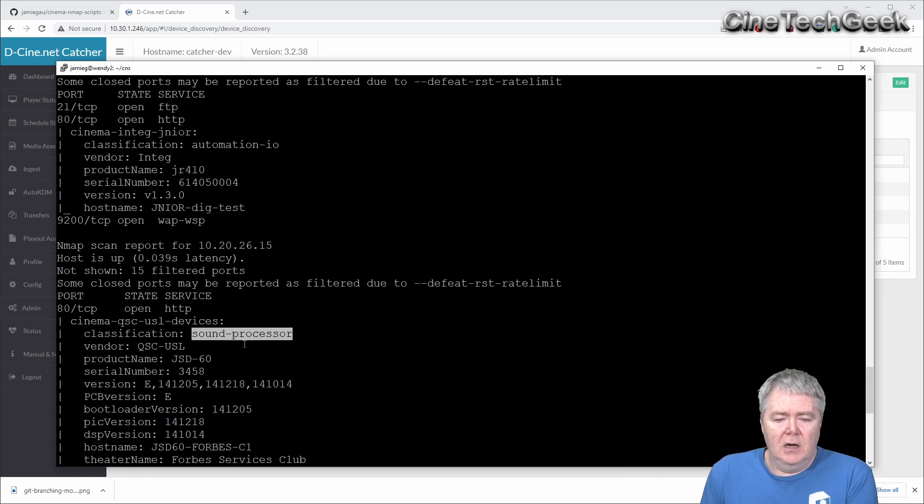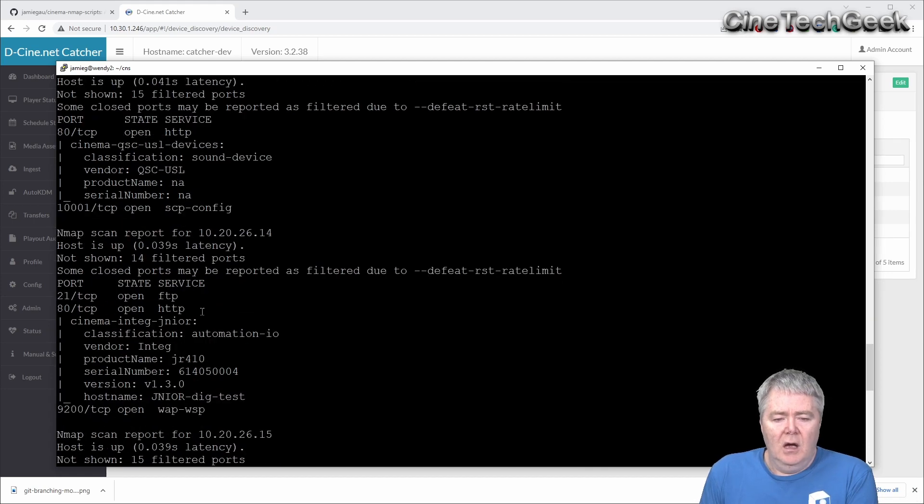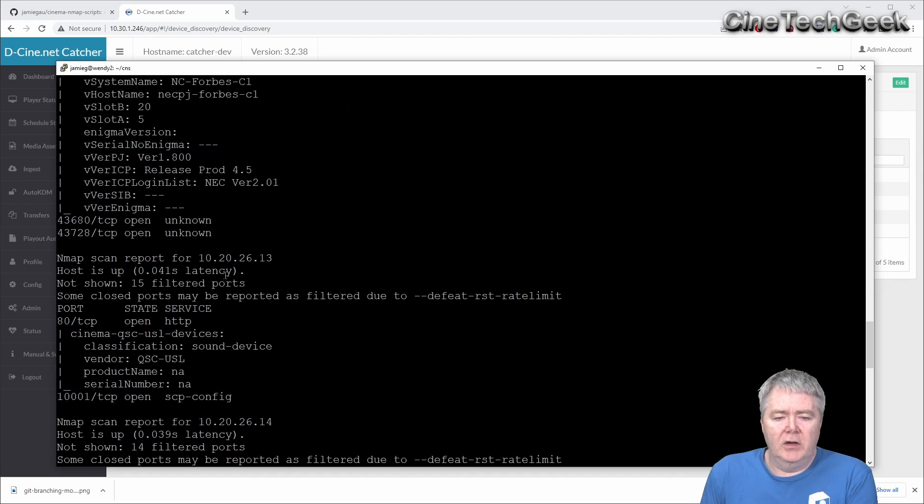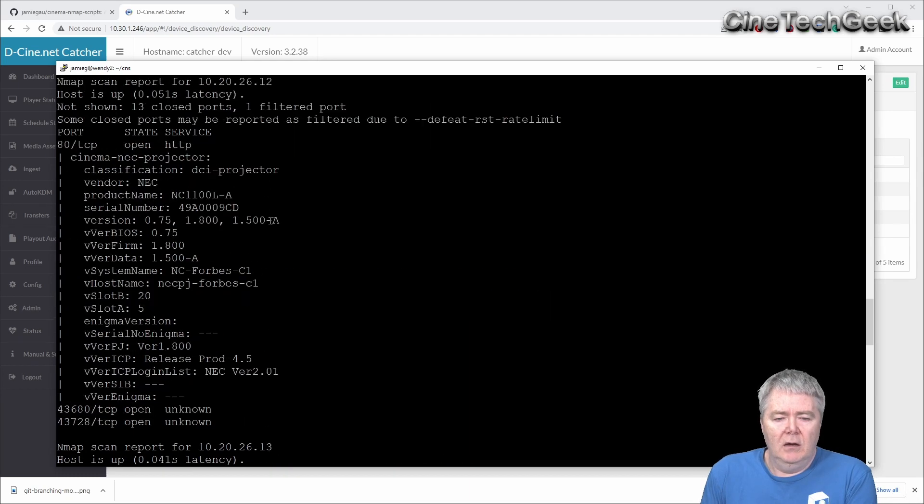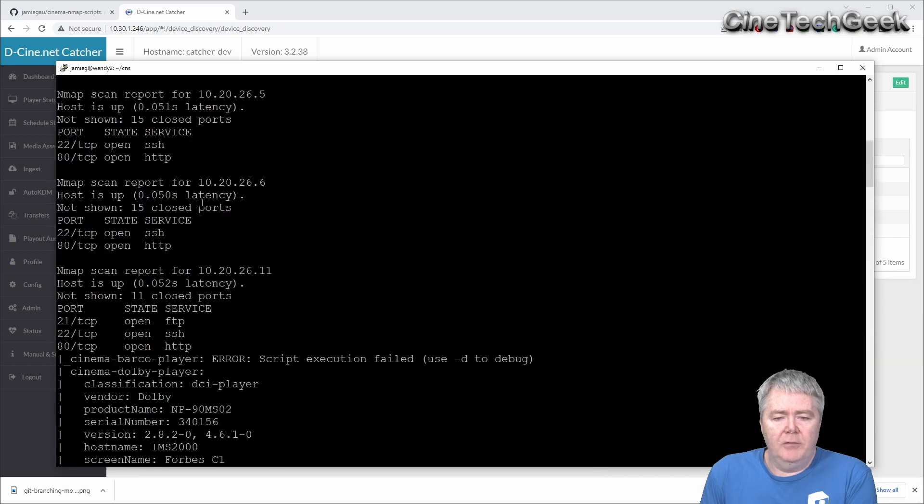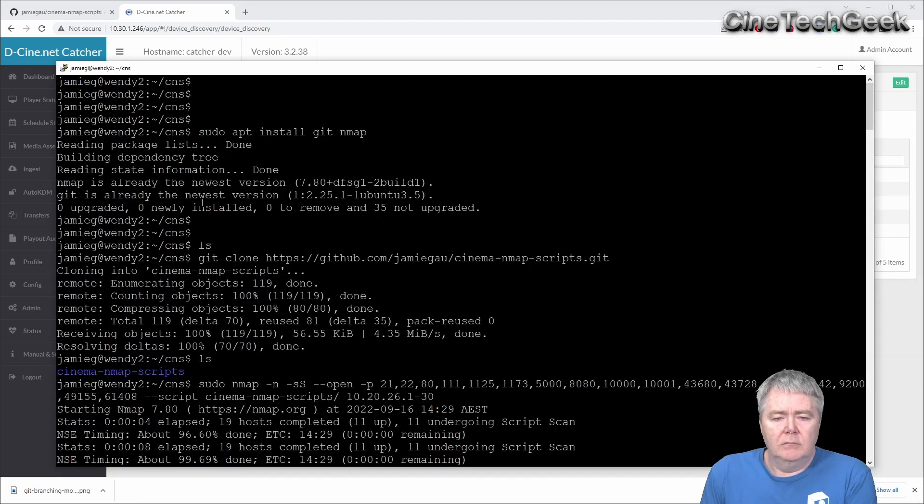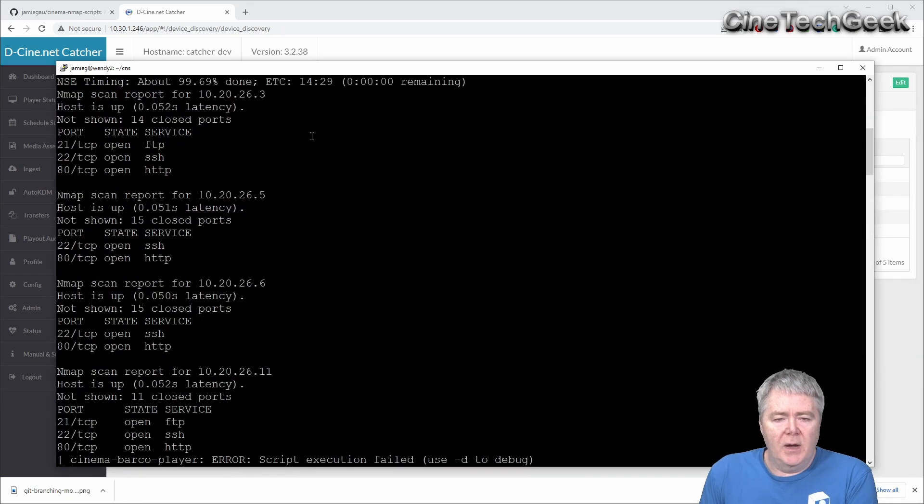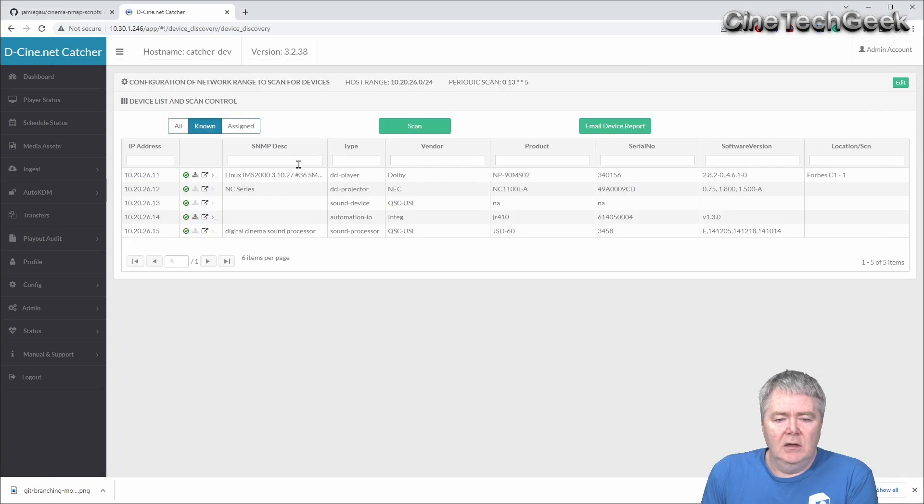So this is a sound processor, automation device, a sound device, a monitor, you've got the projector, and up above, you'll have the player, right? Which is basically me scanning the same as is seen in this here.